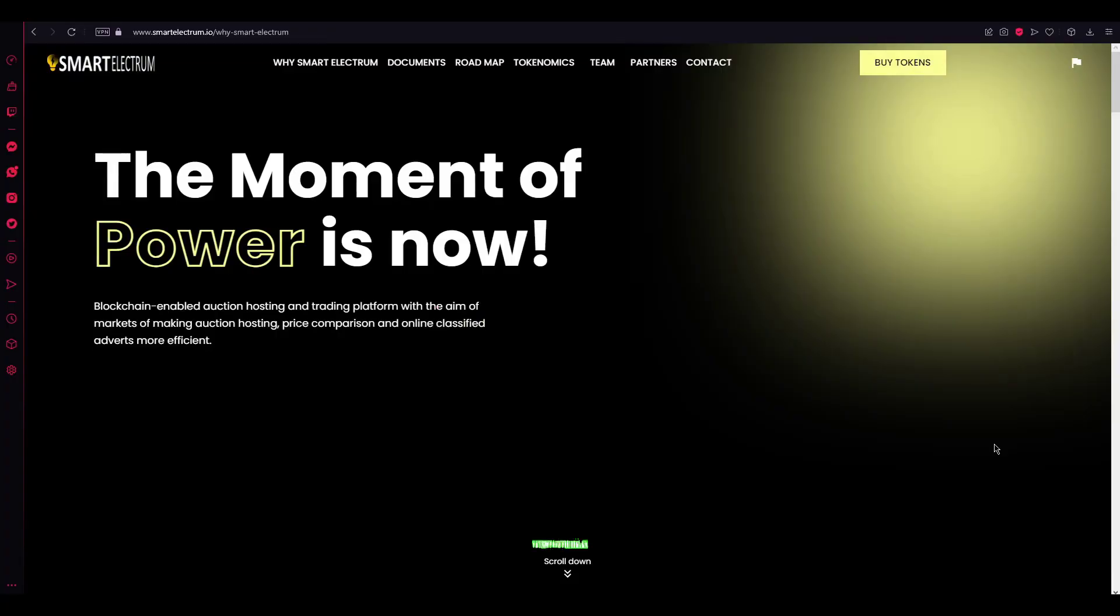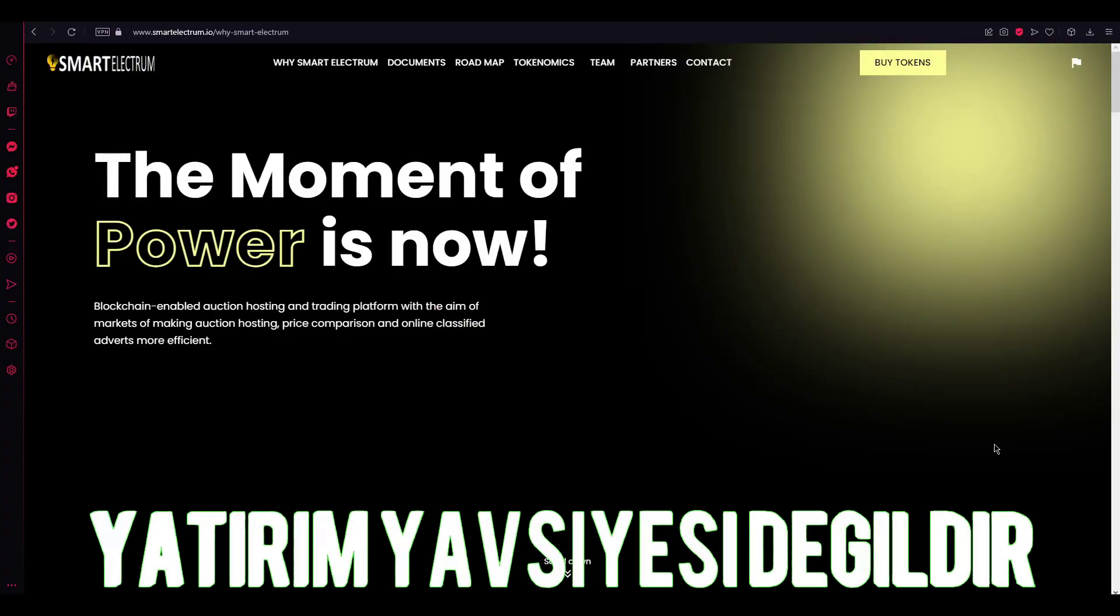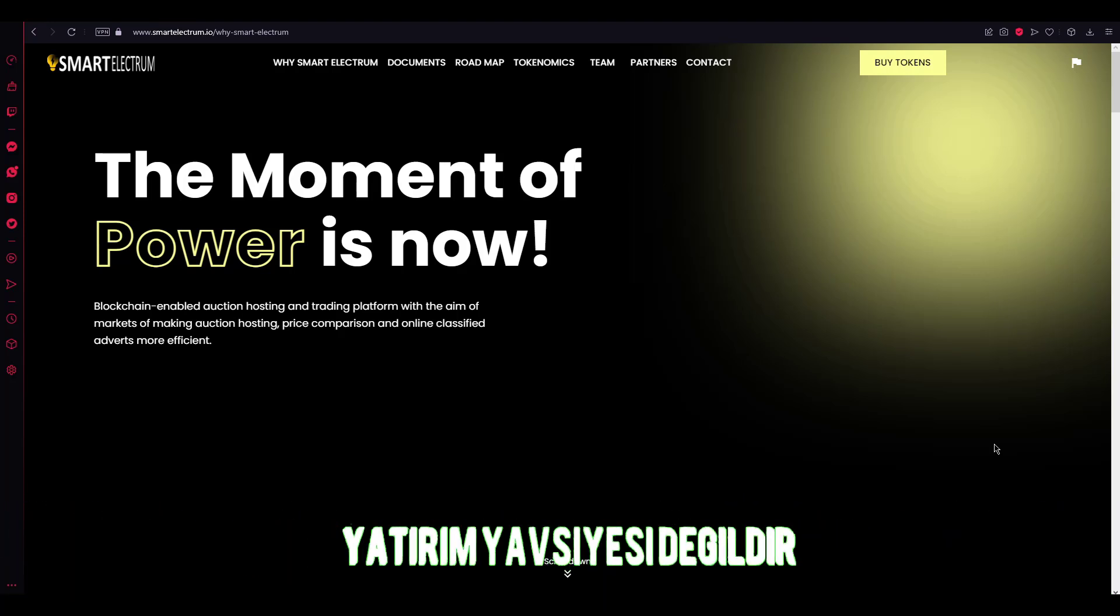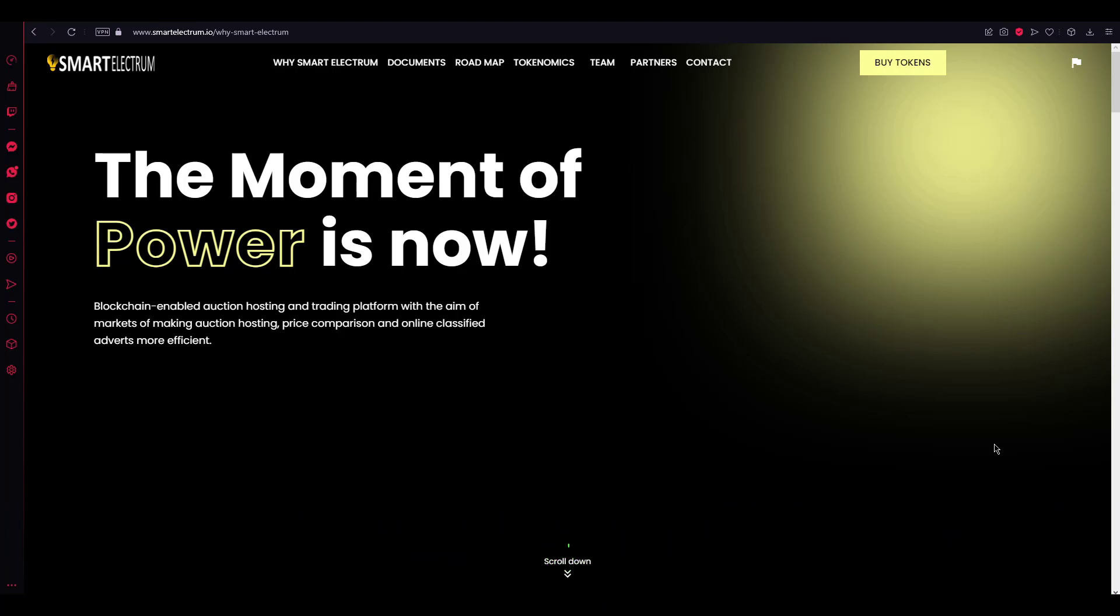Hello guys, welcome to the Cape Topic channel. This video will explain the Smart Electrum project.